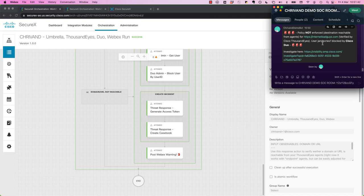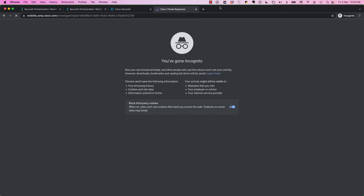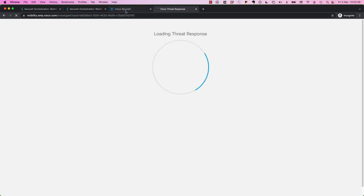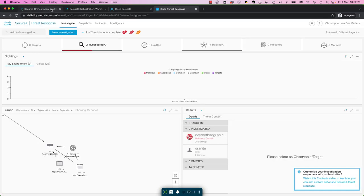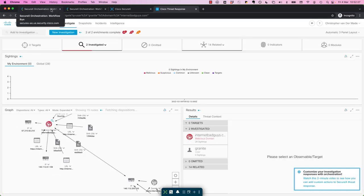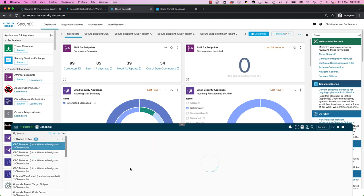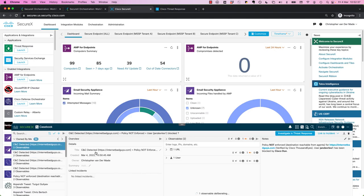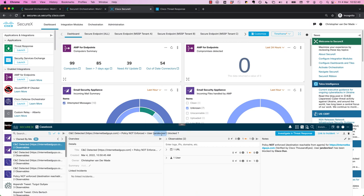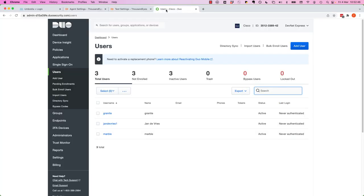So what happened now is the user Jan De Vries is blocked by Duo. So we can actually copy this link and go directly to the case in Casebook and investigate it. So you can do whatever you need to do to remediate this threat. We'll also have the case in Casebook here. As you can see, Jan De Vries is blocked in Duo. You see now that this user is disabled.